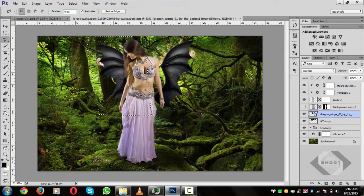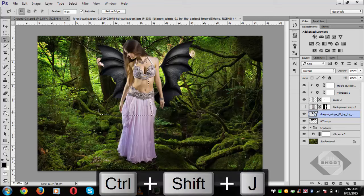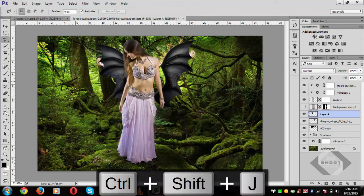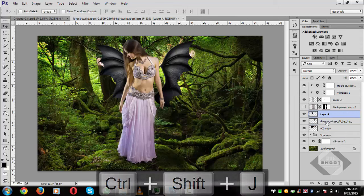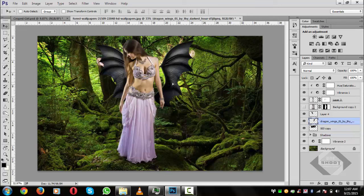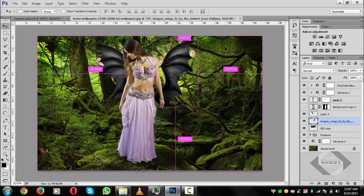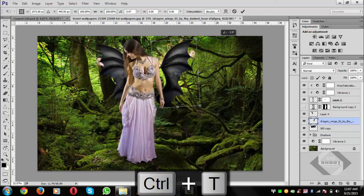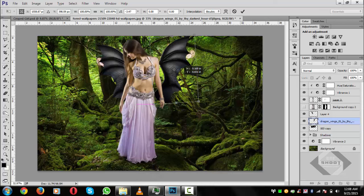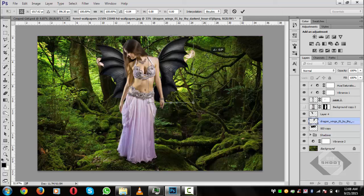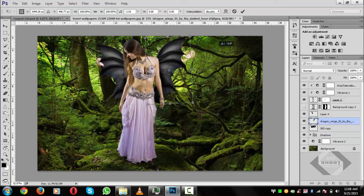Press Ctrl+Shift+J to separate into individual layers — one layer per wing. Press Ctrl+Z, then Ctrl+T to transform. Rotate one wing upward and position it. The wings look great but have some issues we will fix. Hit the checkmark once positioned.